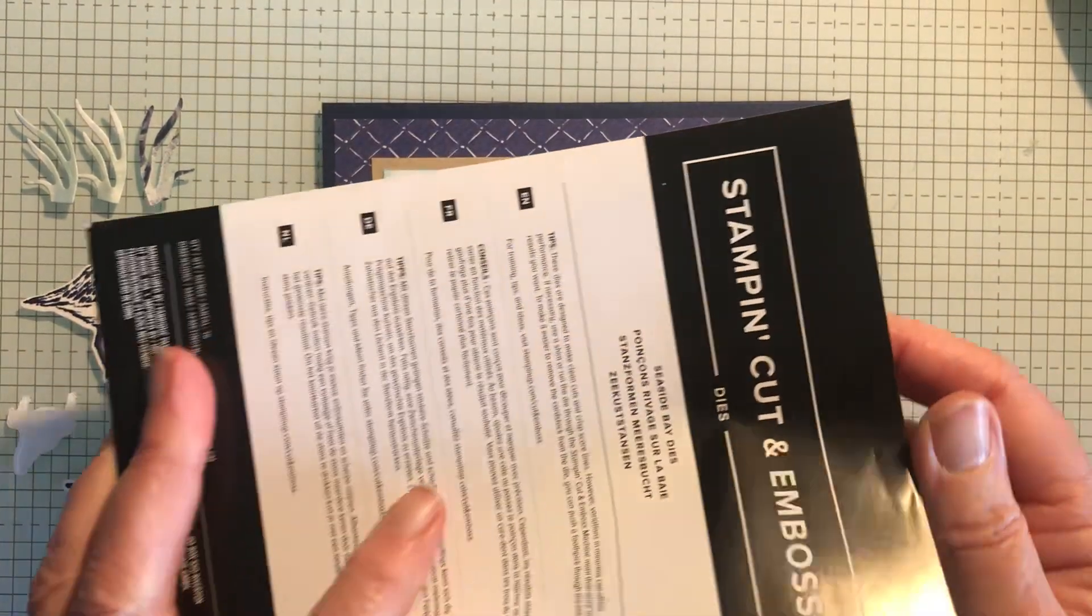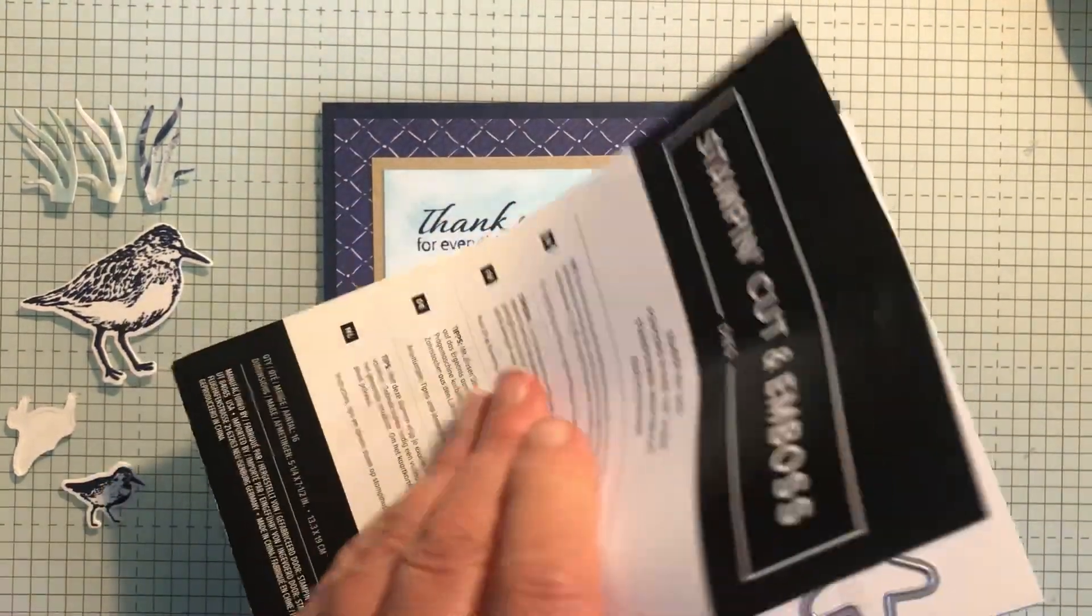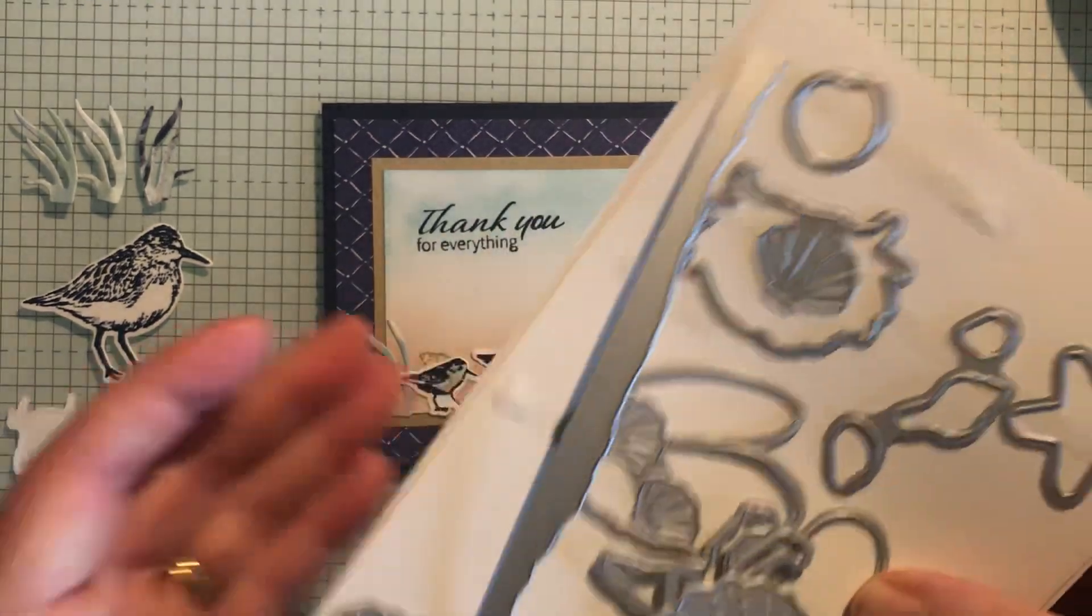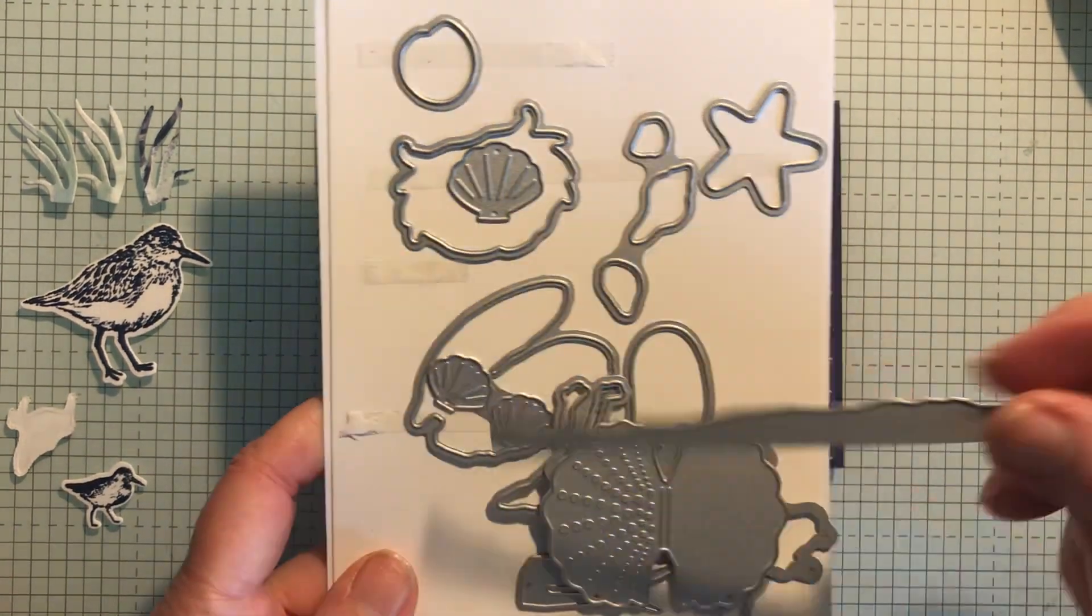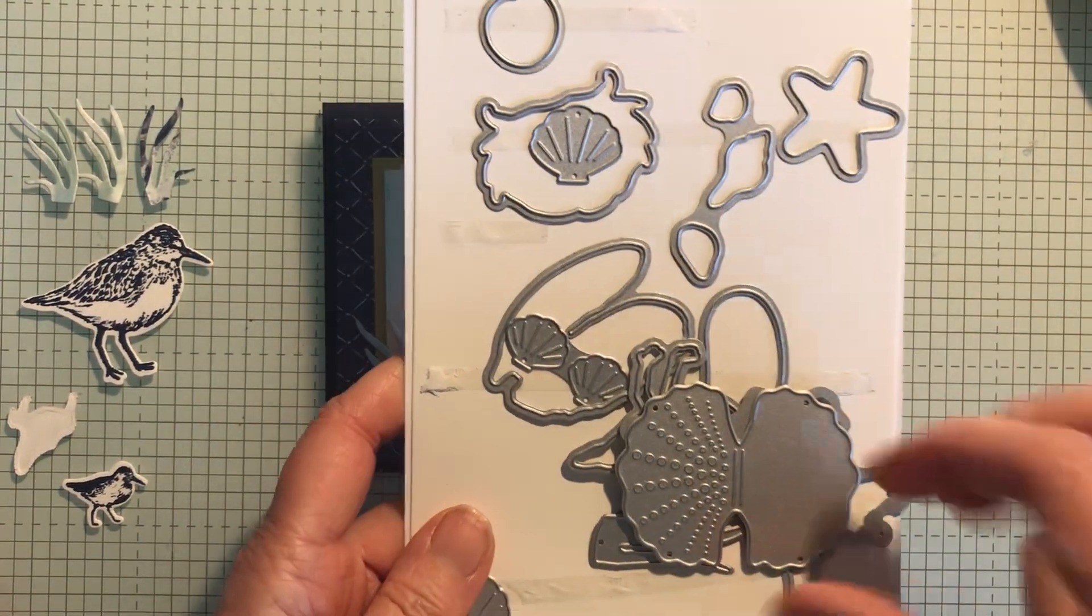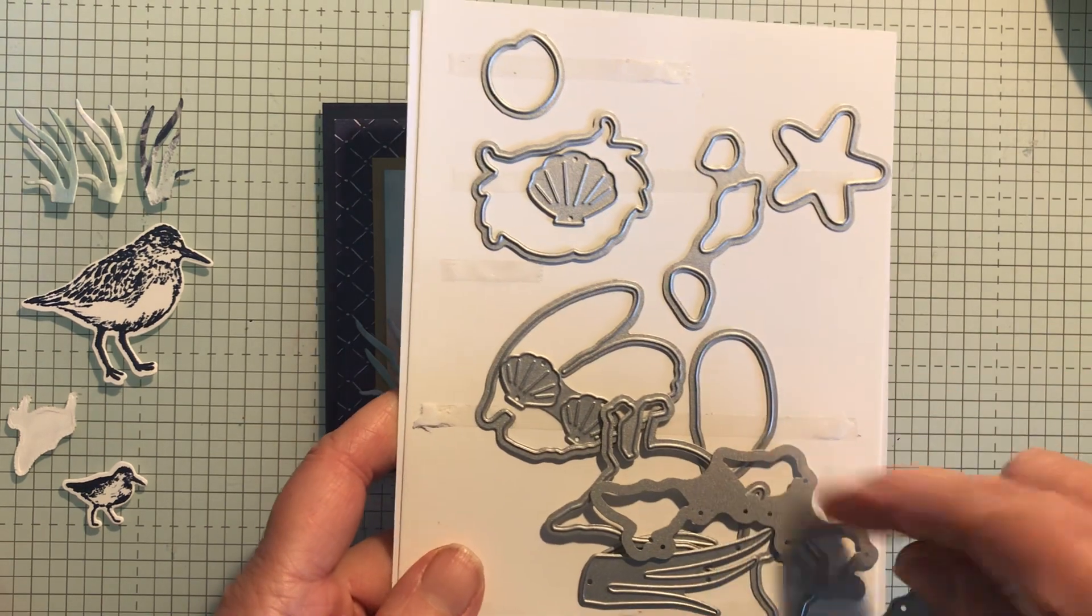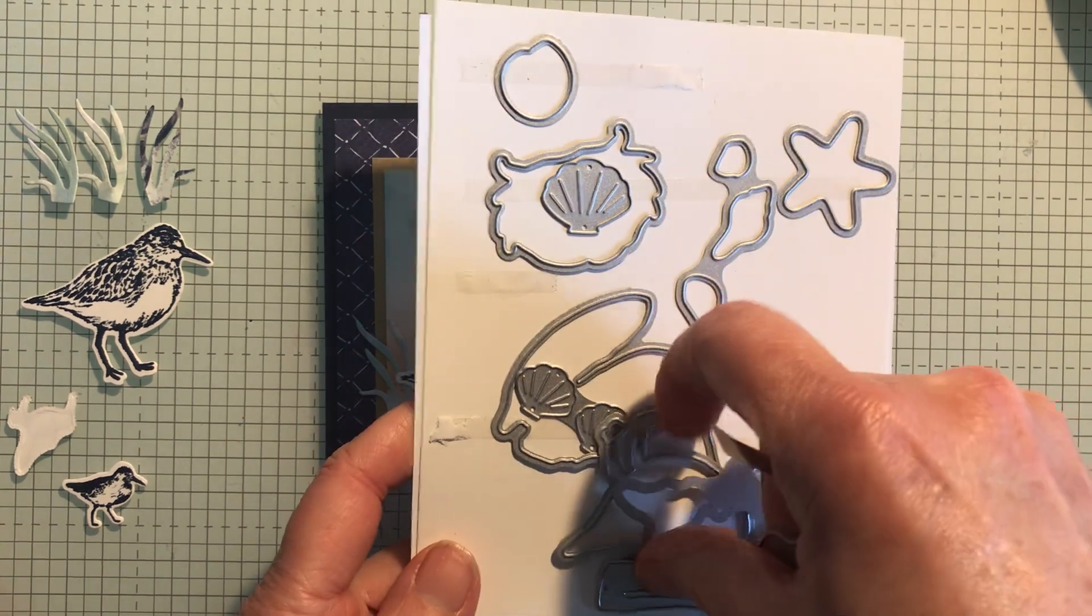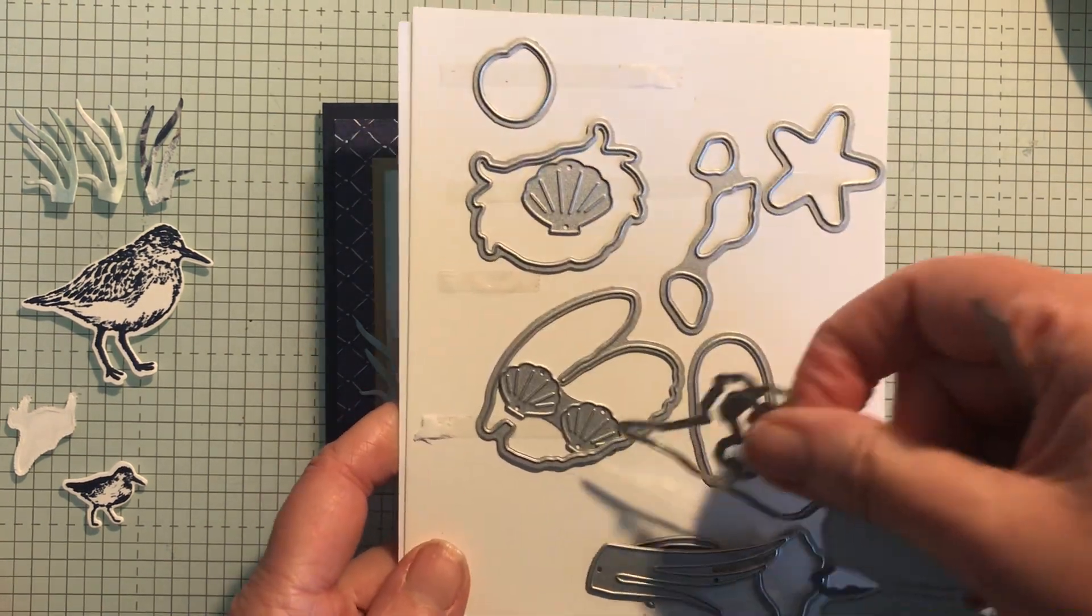So we live in the Wirral which has a lot of these seabirds on the shore when you go for a walk in the evening. This is a torn edge and then you've got an oyster shell and you've got a pearl as well.